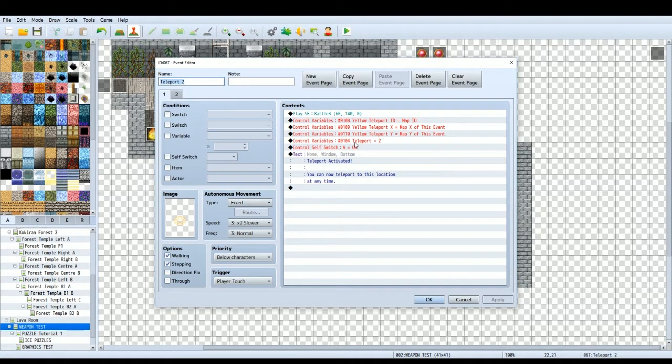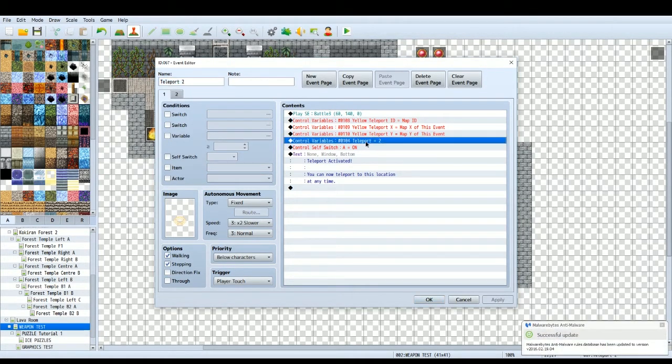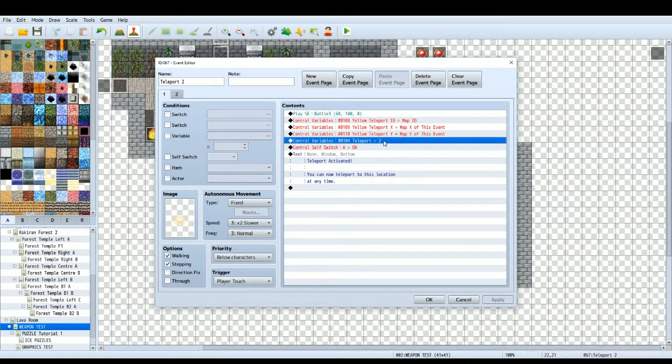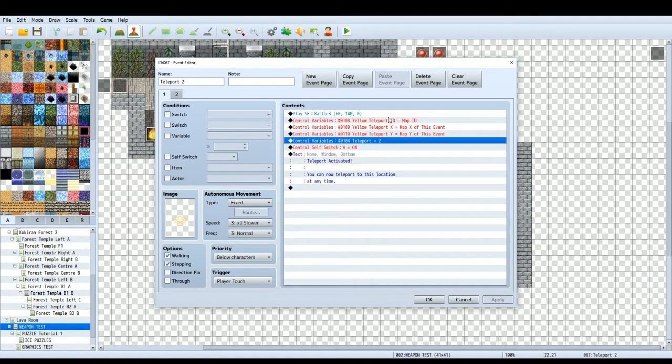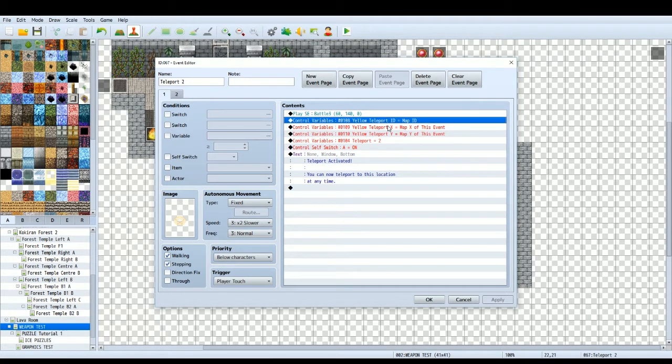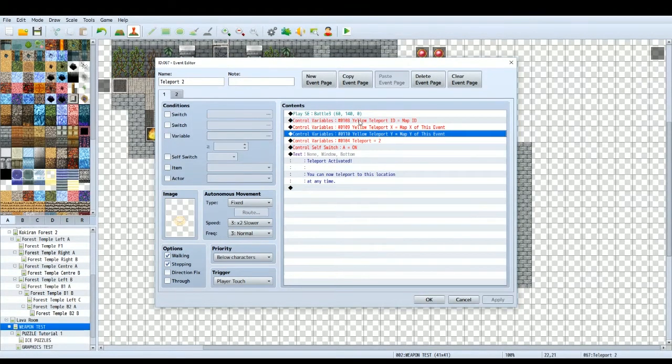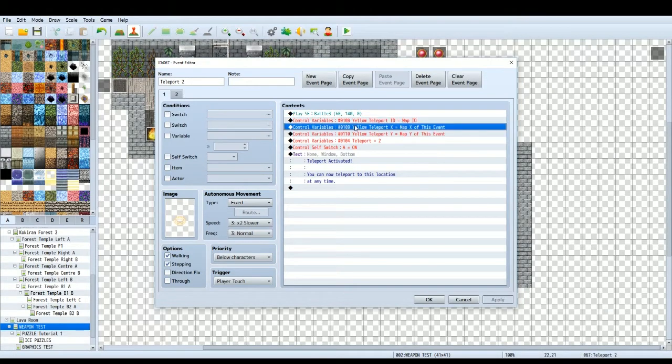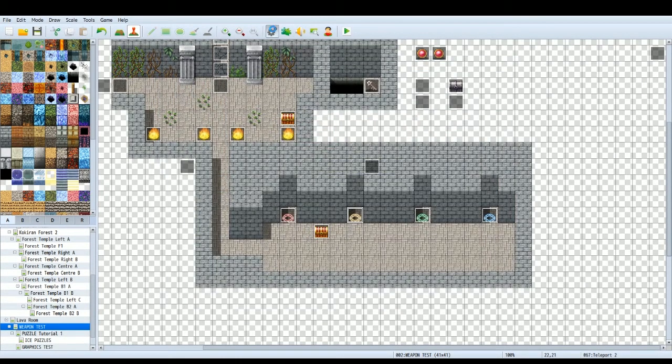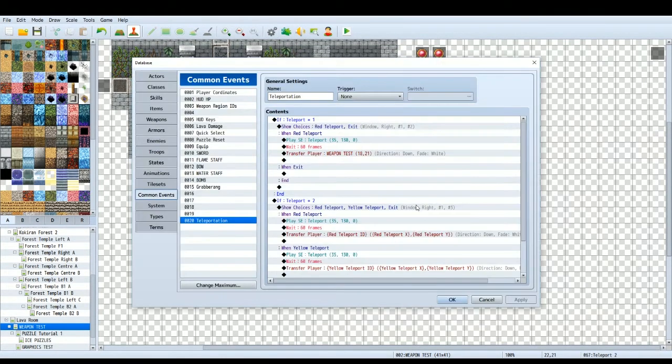This time, it's going to change the teleport variable to two. So again, we've got yellow teleport map ID and so on. Do that if you want to move your teleports around. If not, just ignore those three. So then back to the common event.